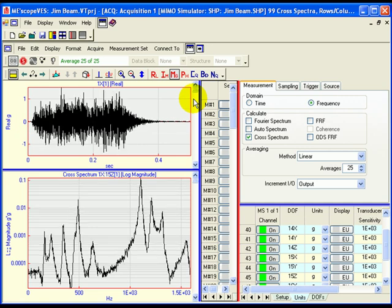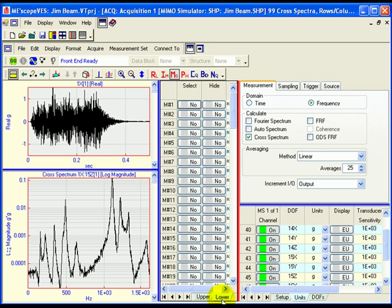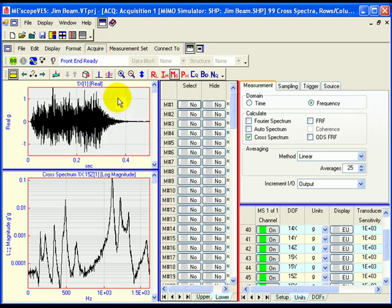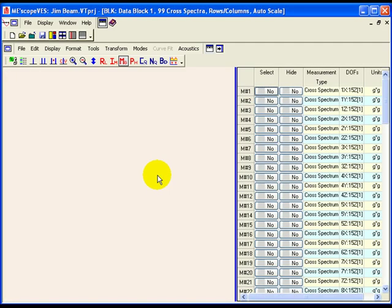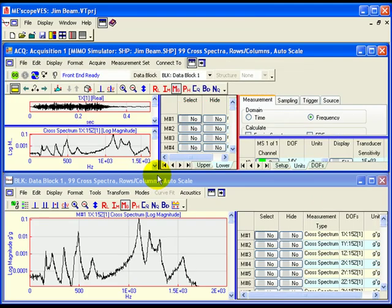When calculation of the cross-spectra has completed, the message Front End Ready will be displayed on the toolbar. Click on the lower traces to make them active. Execute Acquire, Save Traces, and save the cross-spectra into a new DataBlock file. In the previous steps, 99 cross-spectra were calculated from 99 channels of acceleration data acquired from the MIMO simulator. These measurement functions were then saved into a new DataBlock file.